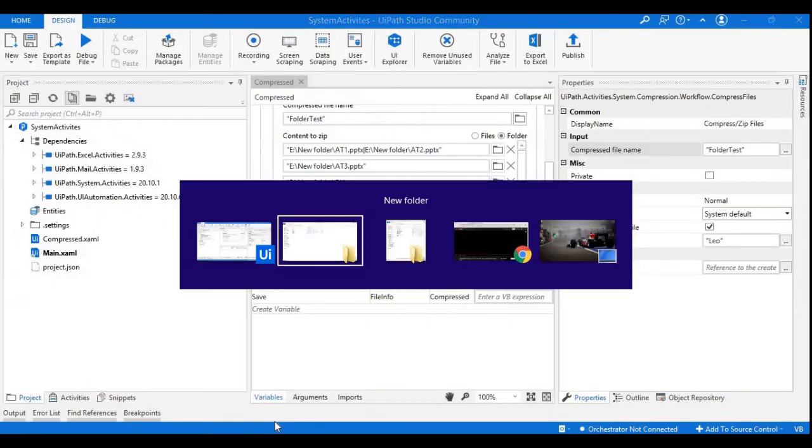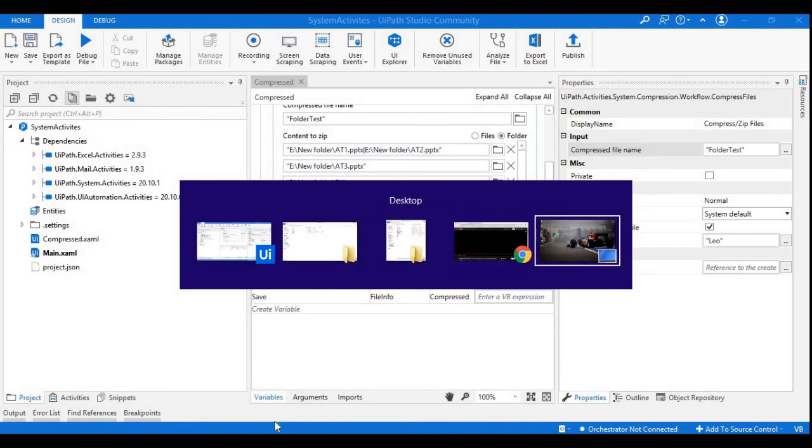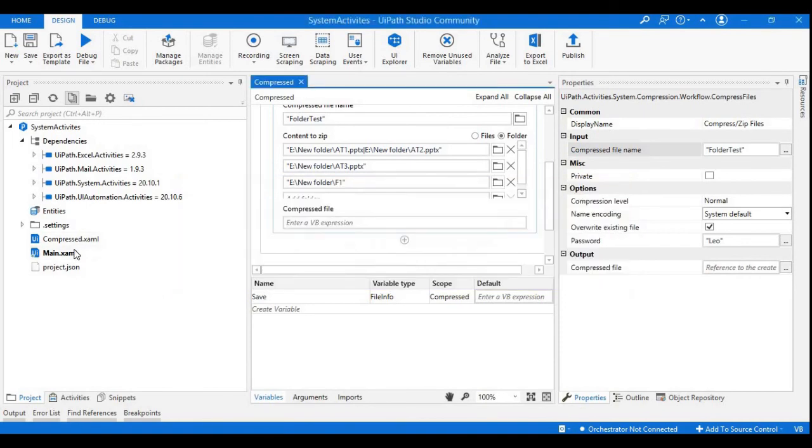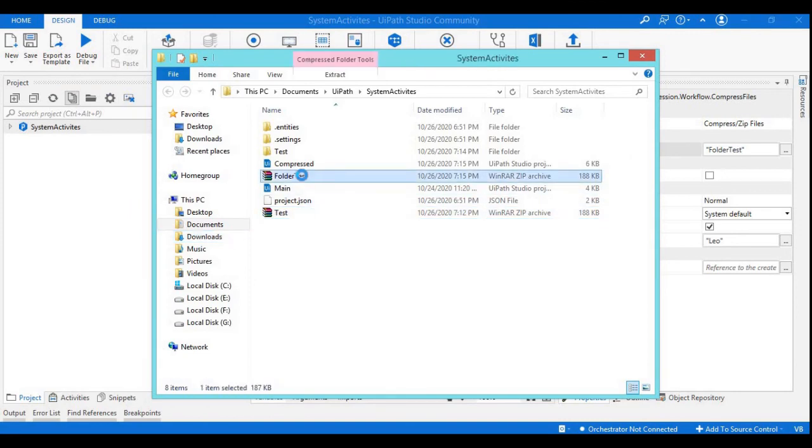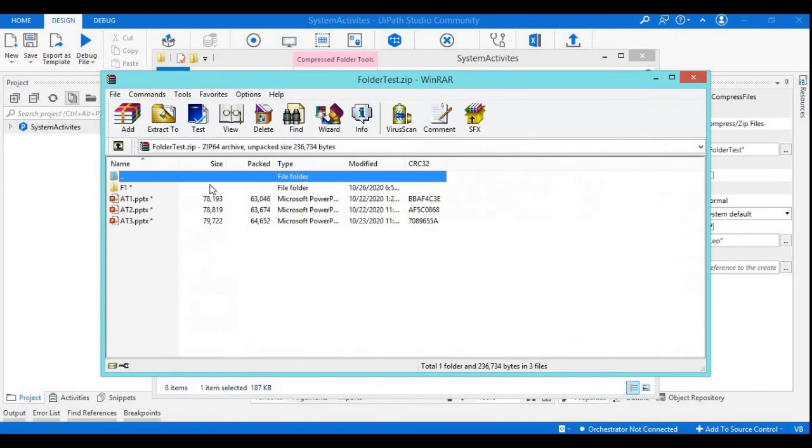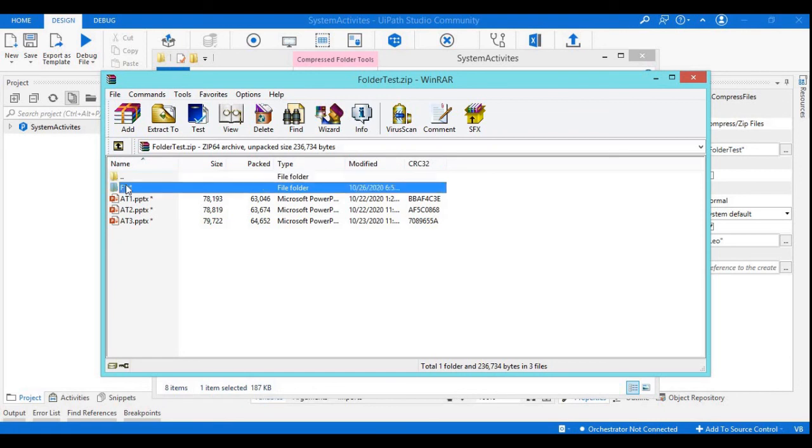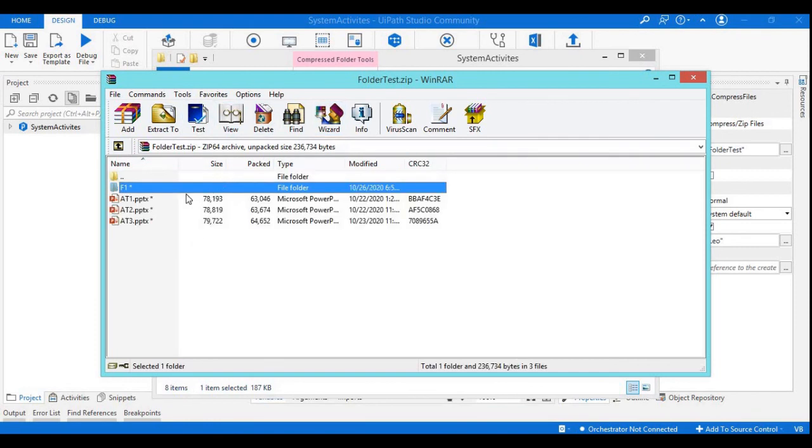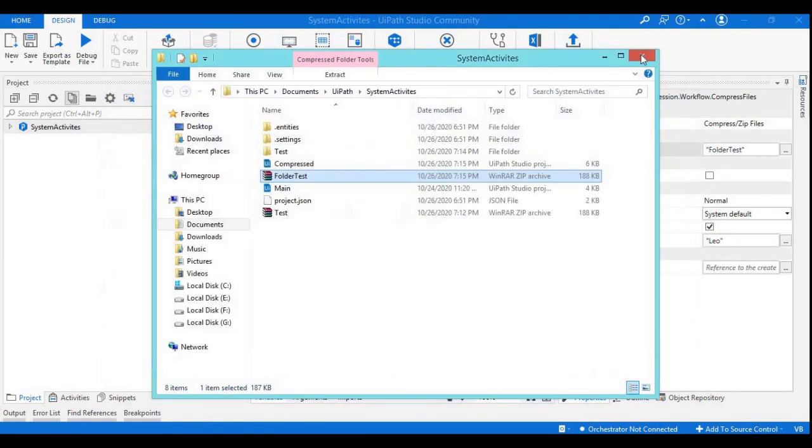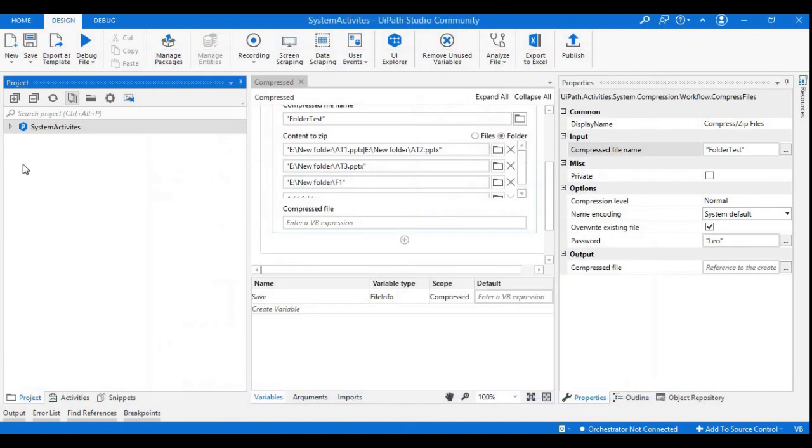The file is created. Now along with the presentations we will have a folder as well. We don't have any data so it's just showing the blank folder. We have three files and along with it we have one folder as well. Like this it is a simple way to create compressed files or zip files.